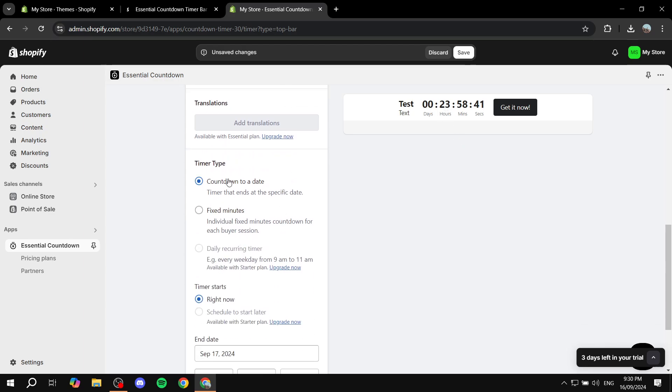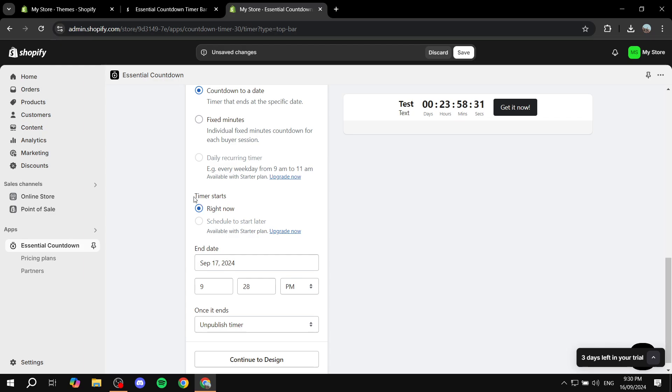Now here the timer type is very important. Whether you want it to be fixed minutes or count down to a date, which is the most used one. So just leave it at that. And then we can just scroll down.